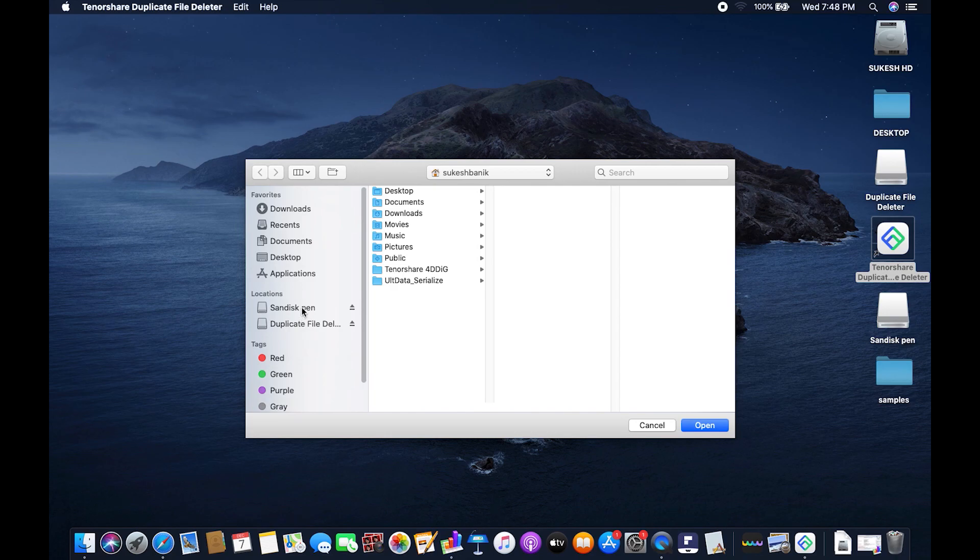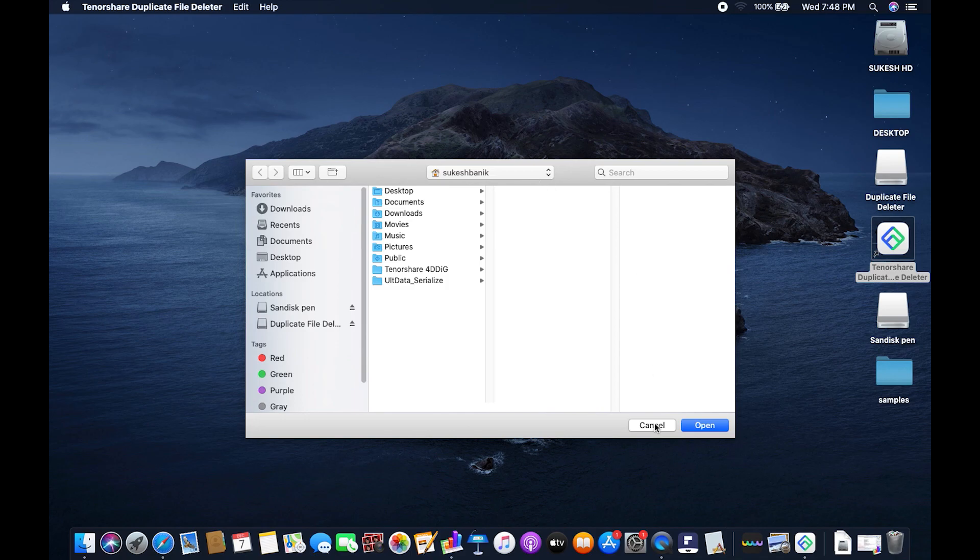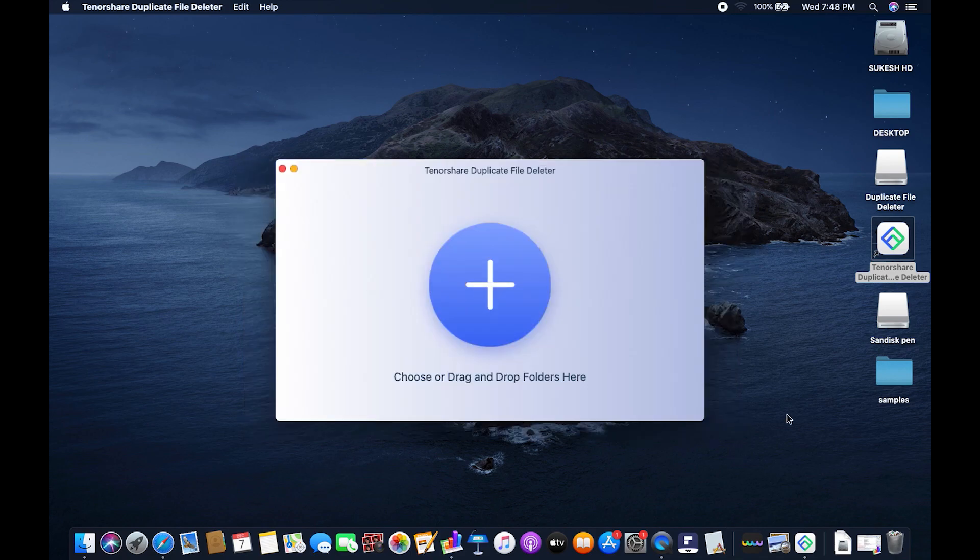You can either select different drives or different folders, locations on your computer or external drives which can be your memory card, your pen drive, external hard drives or you can simply drag and drop.